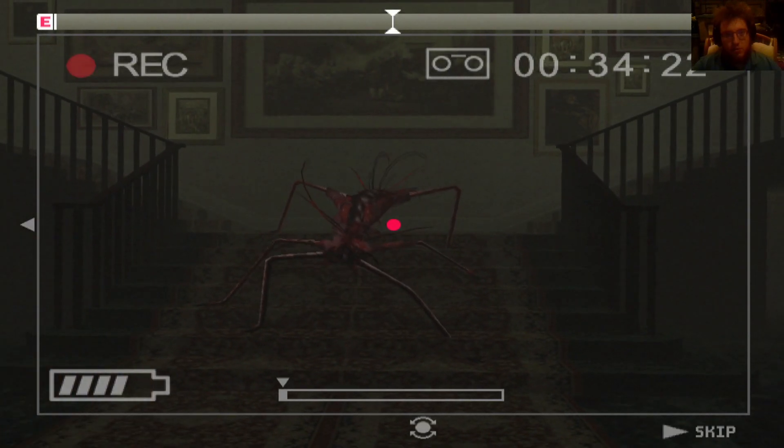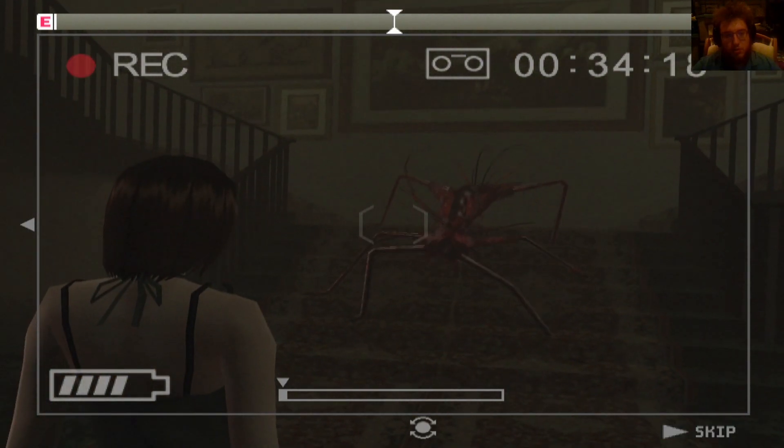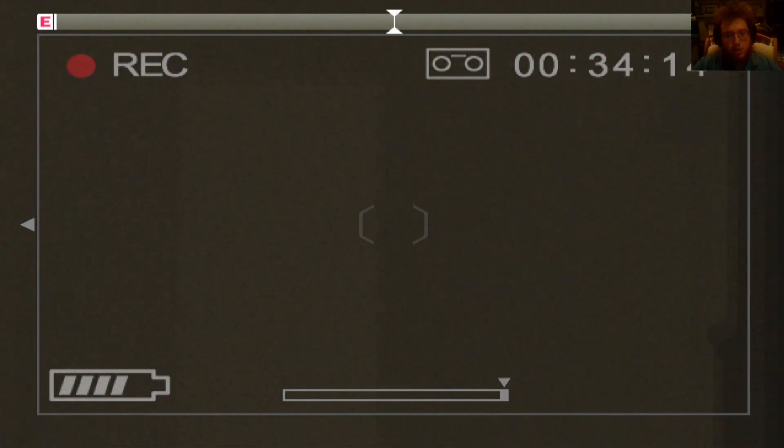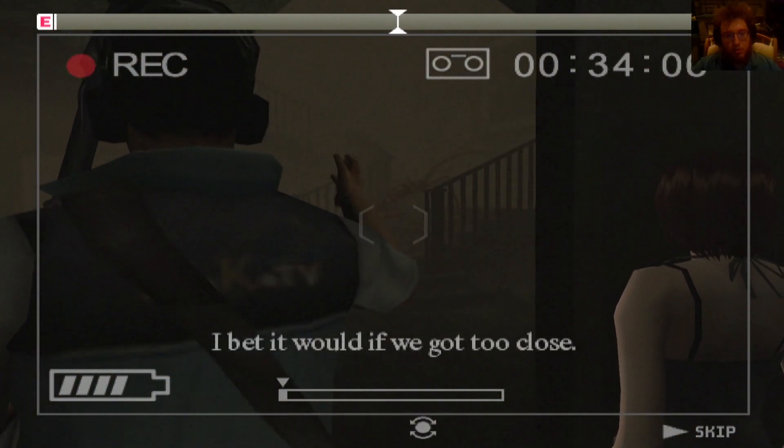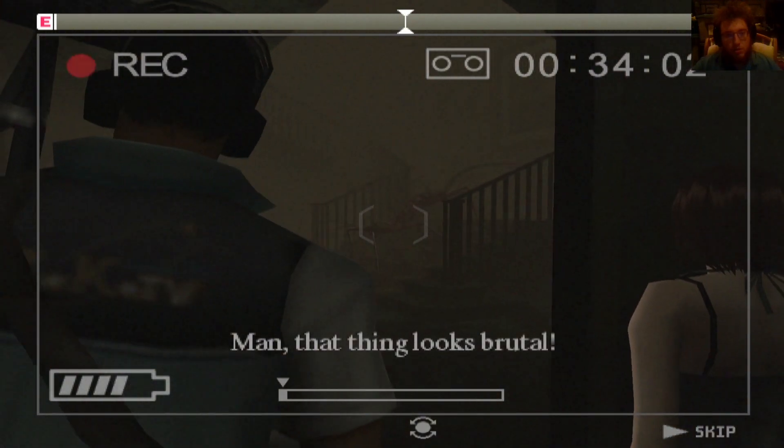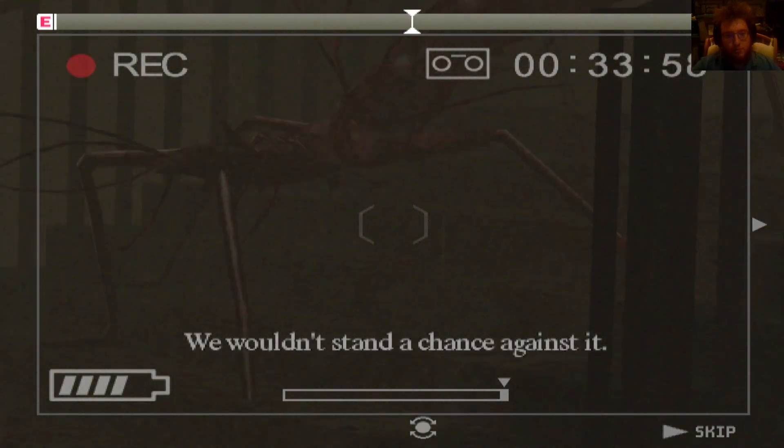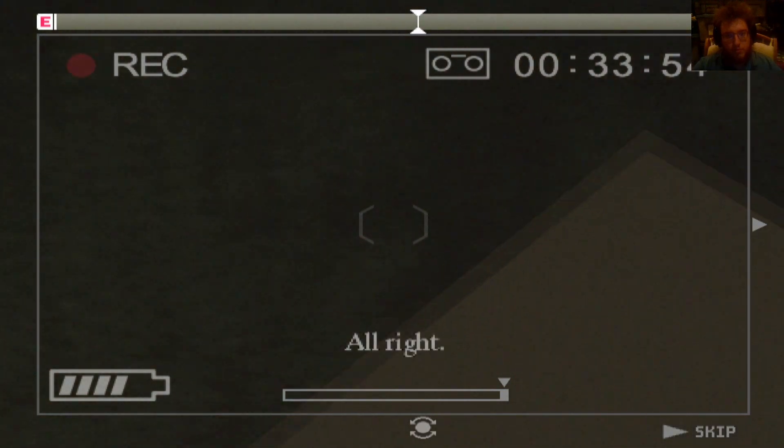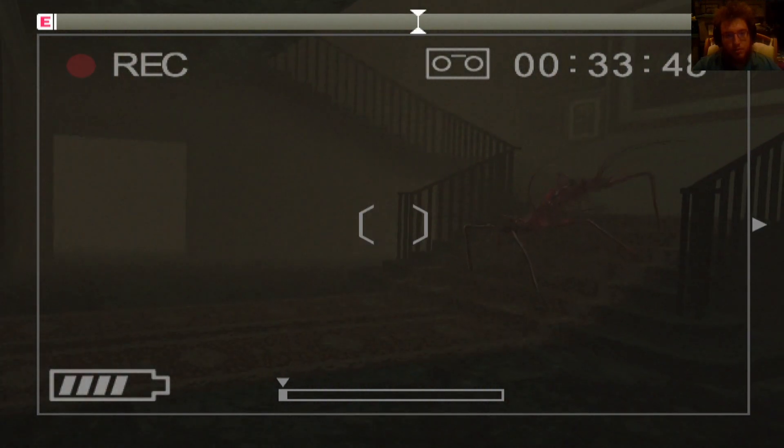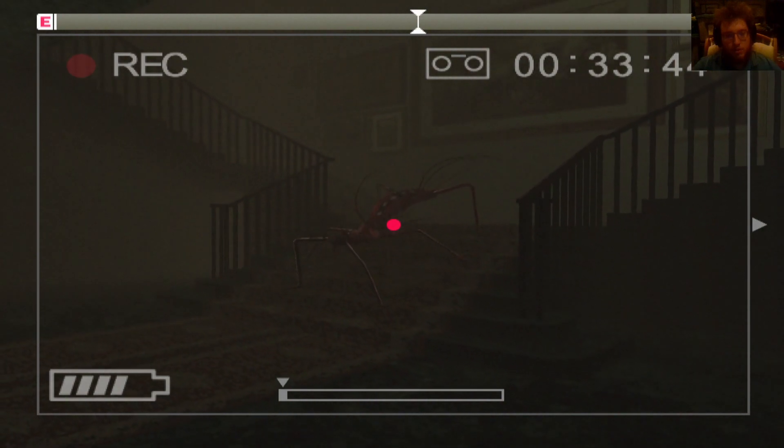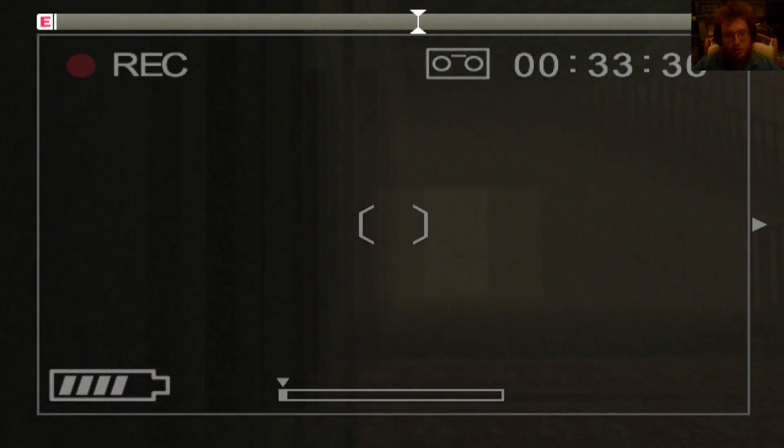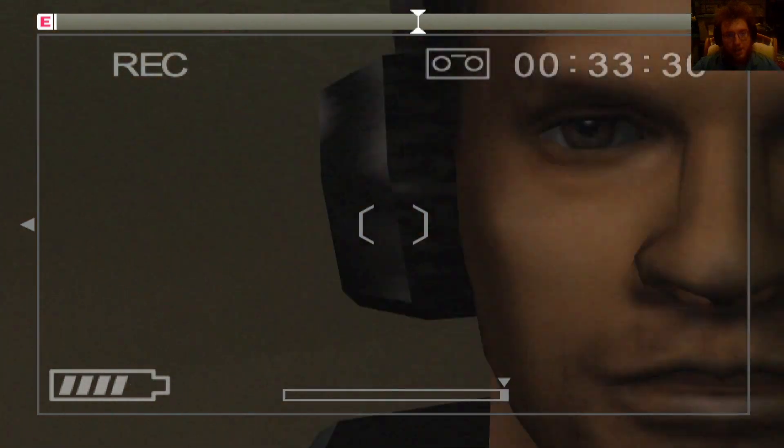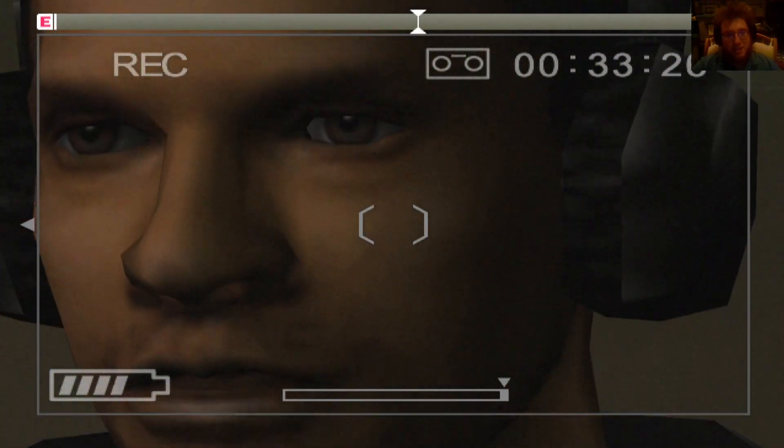It's not moving. I bet it would if we got too close. Man, that thing looks brutal. Oh, so this is what we're starting with? We wouldn't stand a chance against it. Make sure you stay back. Alright. Is it not gonna move? Brisco. Brisco, hi. Hi, Brisco. I love you.